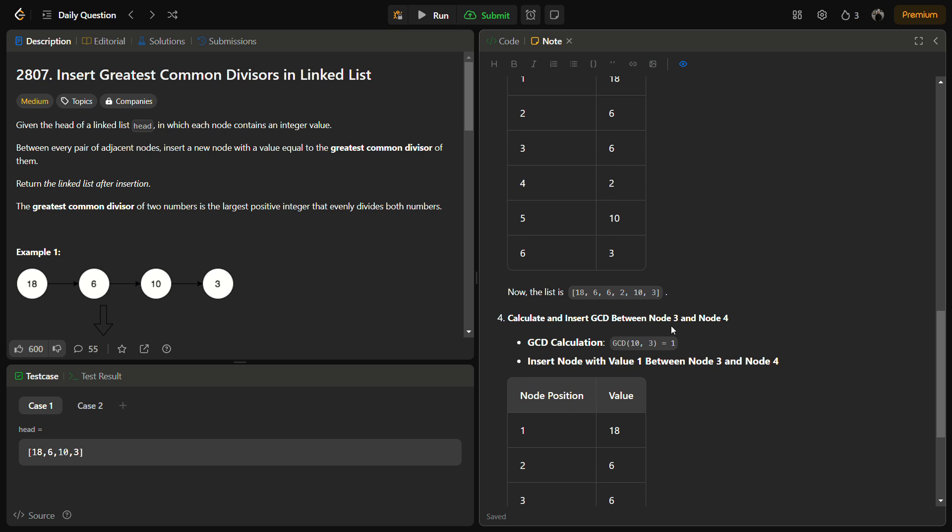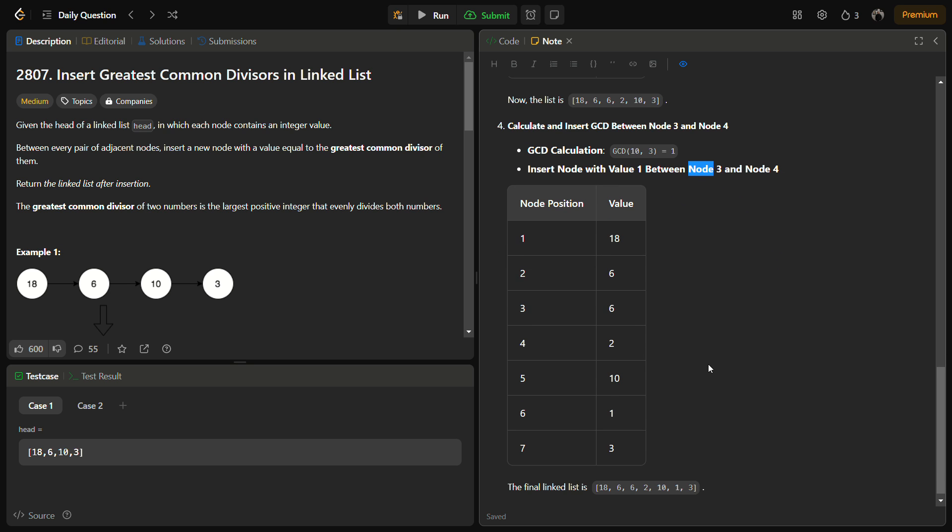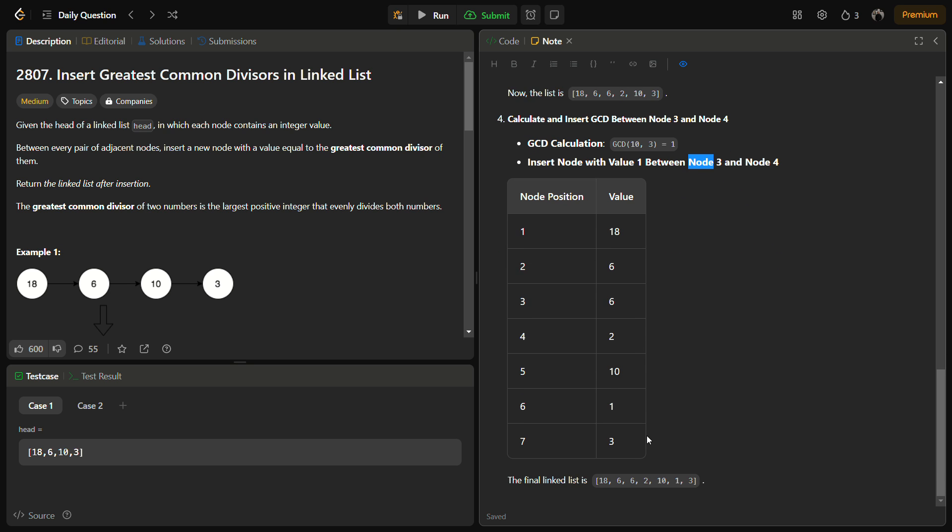Now we are only remaining with node 3 and node 4 values. We have to again calculate the GCD and insert that value in between node 3 and node 4. After we have the final linked list we can return it as the final answer.